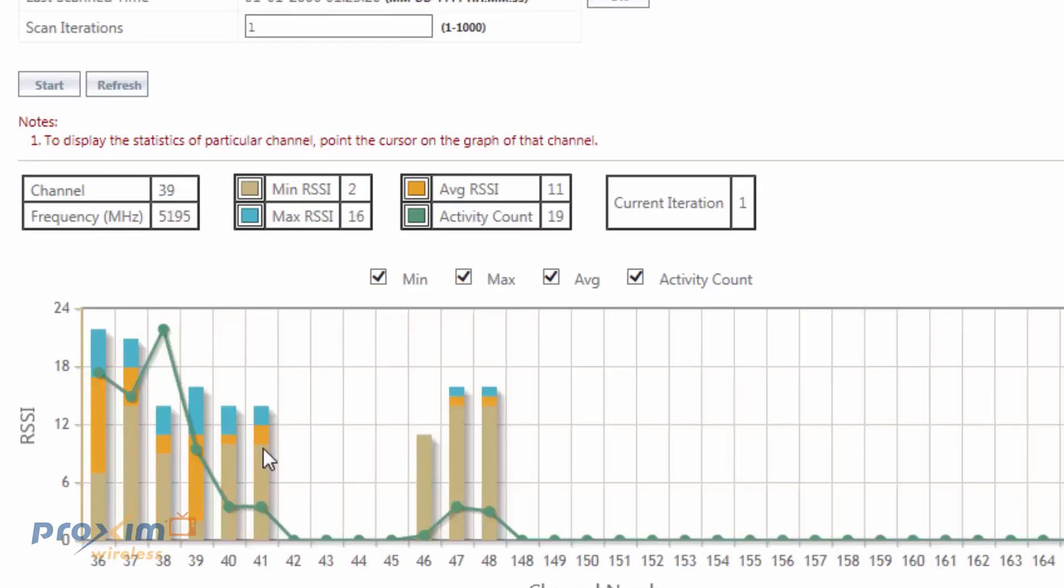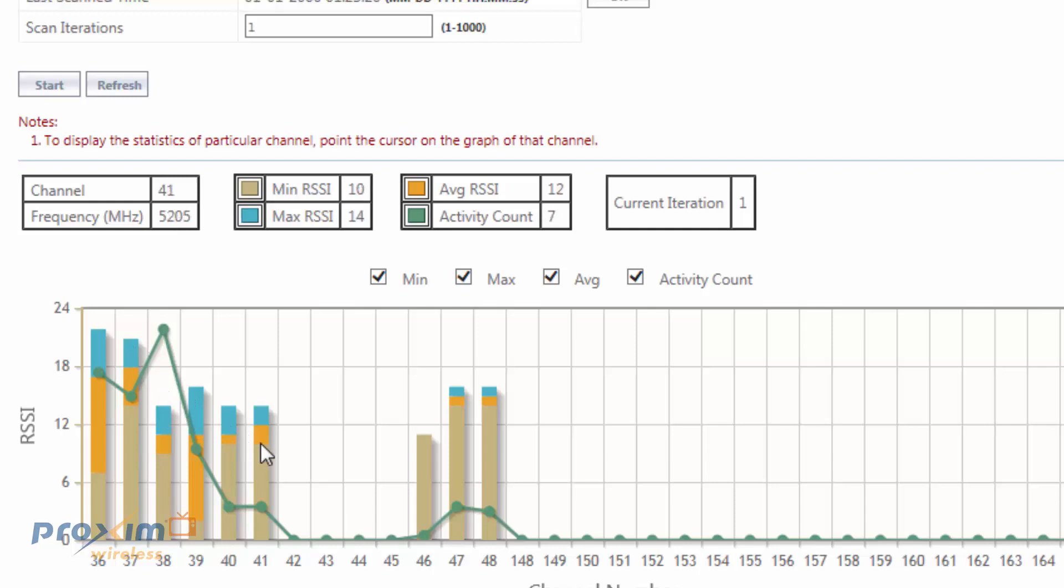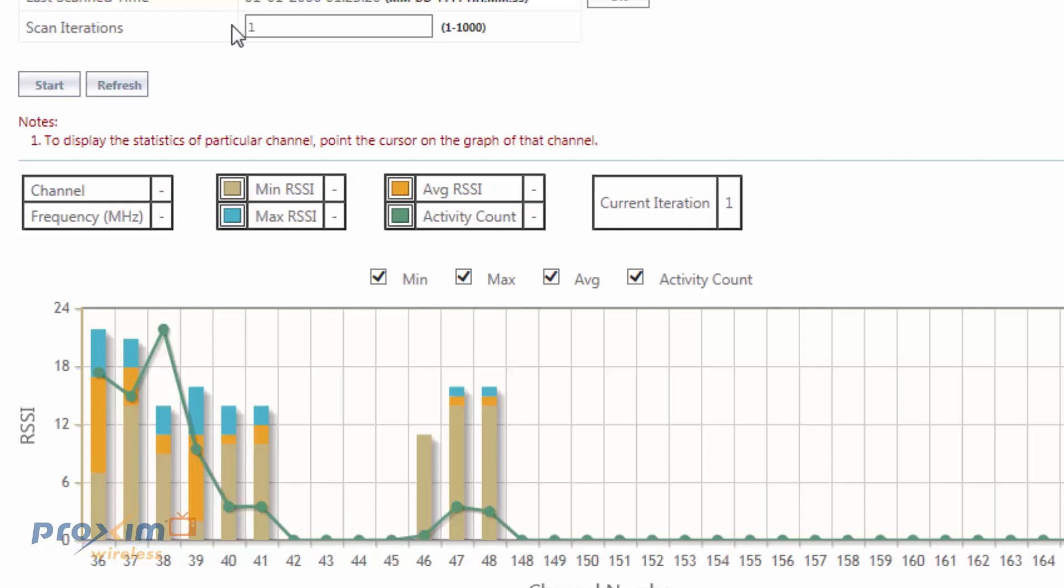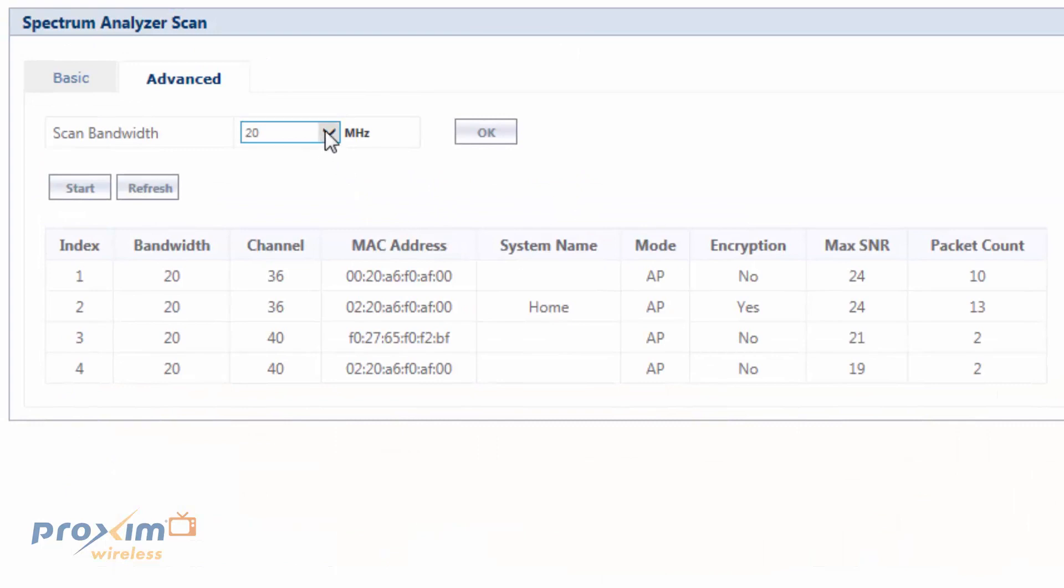This is, again, fairly different than the basic, because the basic is scanning 5 MHz slices. So, it might be picking up this channel, but it's also picking up the side bands that go along with the channel. If we would select 5 MHz, we would most definitely probably see a little bit more. We have the MAC address.